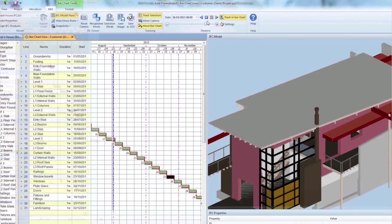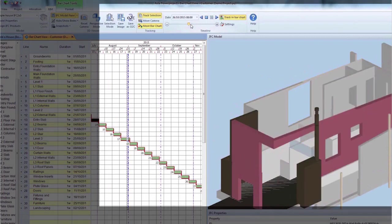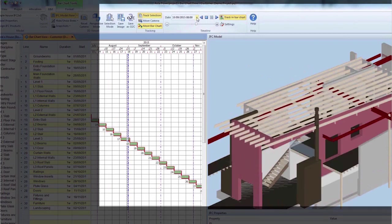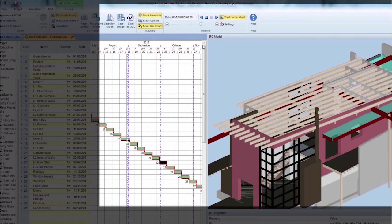Save model views as they are or should be at specific dates. This is ideal for tendering and progress monitoring in 3D.